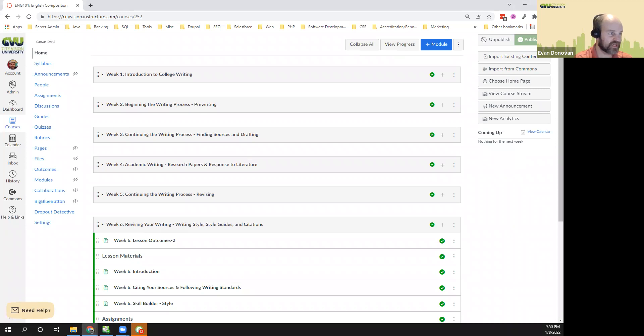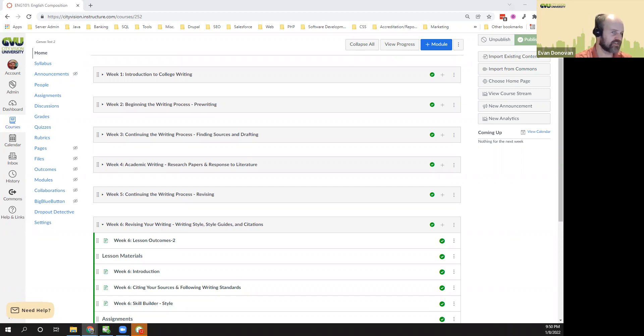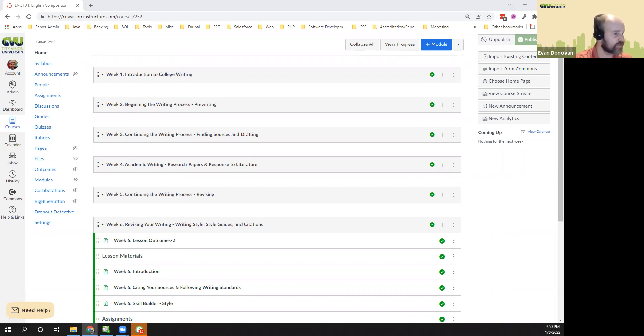Welcome to week six of English Composition. By now you should have used many sources in your research paper. So this week you'll learn about how to cite those sources properly in APA style version 7. That's the style that's used in City Vision University and the addiction counseling and ministry courses.